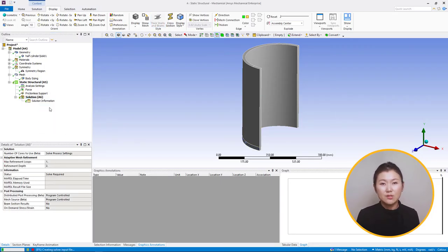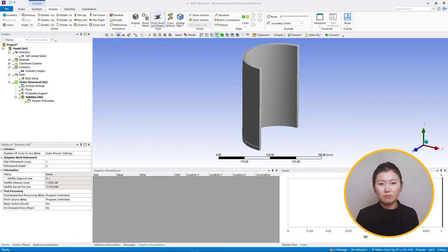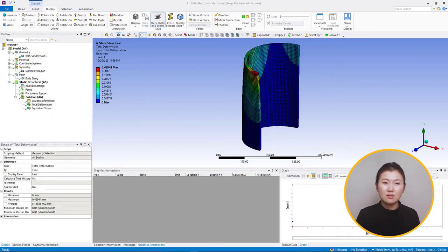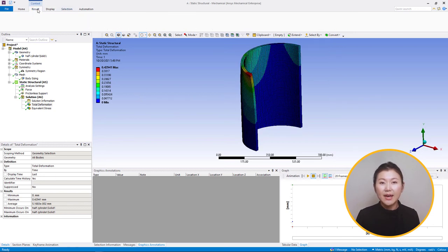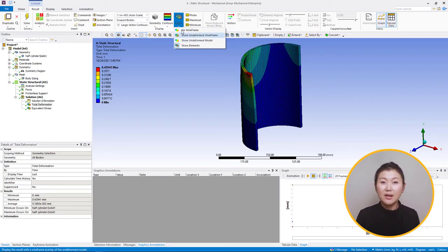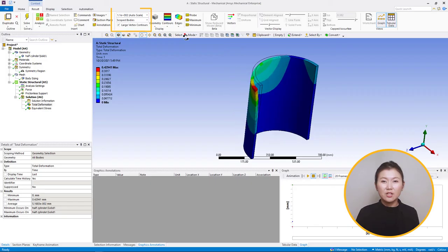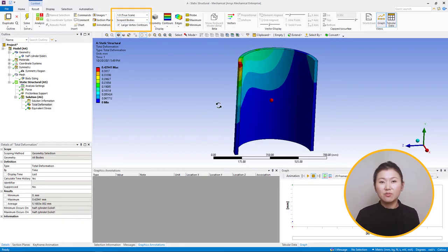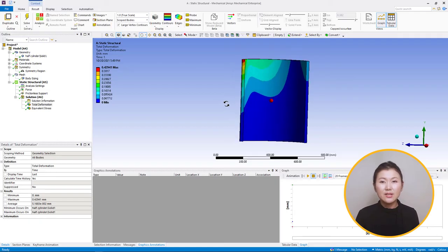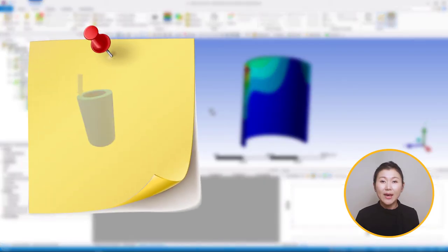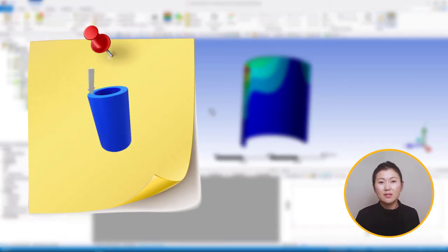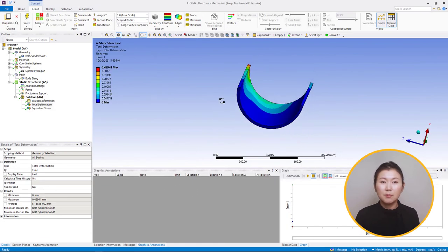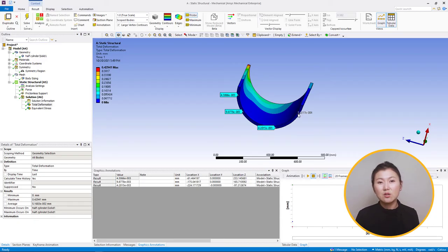Since everything is linear, the model solves very quickly. We insert total deformation and equivalent stress results under the solution and evaluate them. Turning on the undeformed wireframe gives a better idea of how the model deforms — note that deformation is exaggerated for visualization. Setting the scale to 1 shows that the real deformation is fairly small. The question is: does this result reflect reality? Intuitively, if we apply an eccentric load on a cylinder, we expect the opposite side to lift. Probing results on the bottom surface shows values that are nearly zero, which is suspicious.